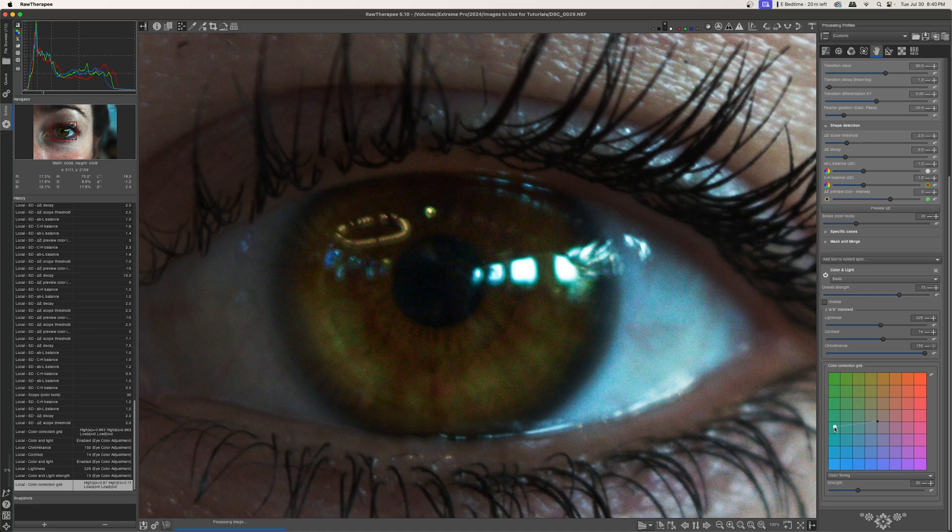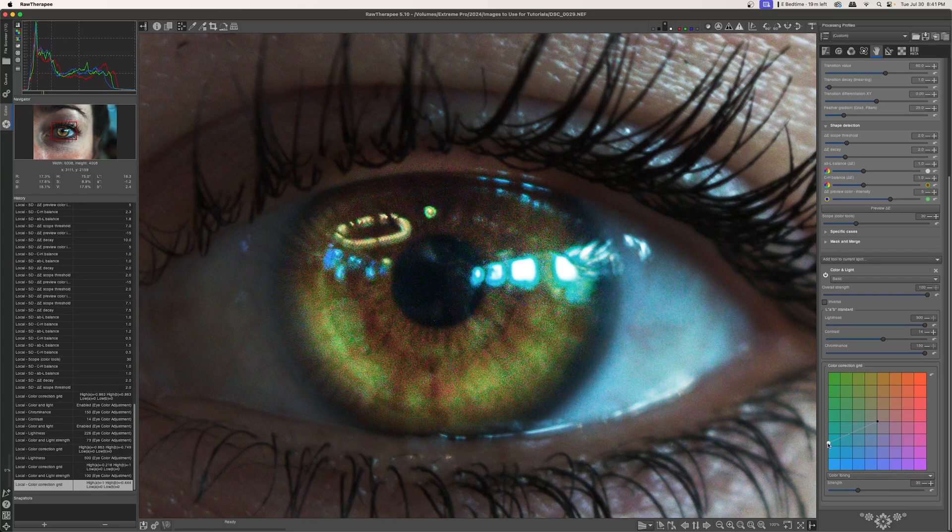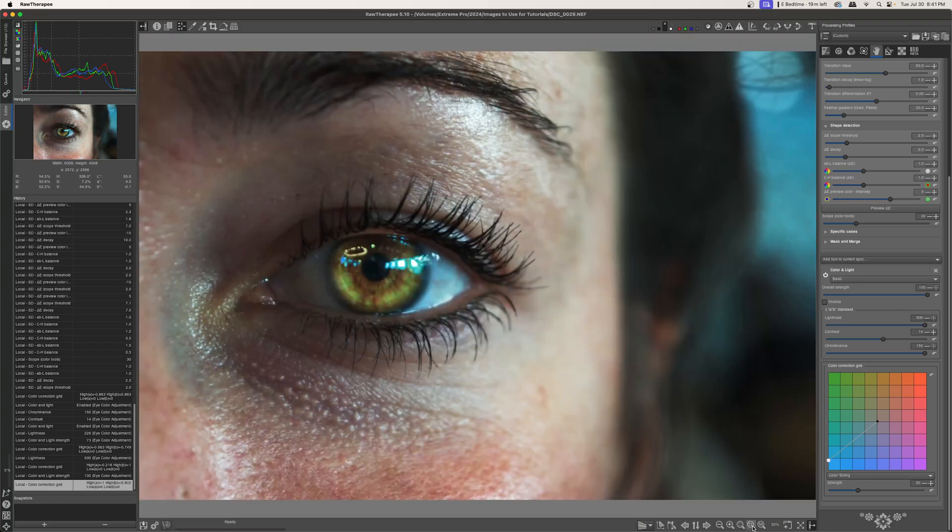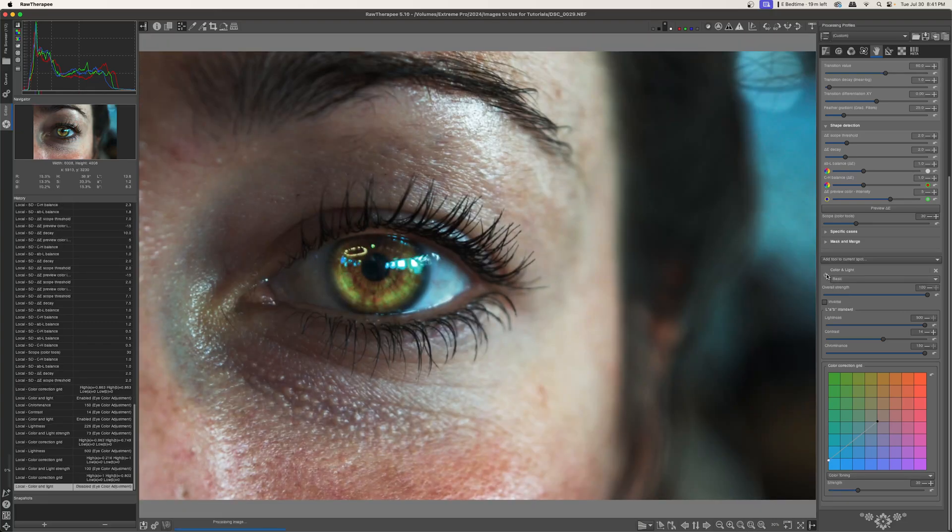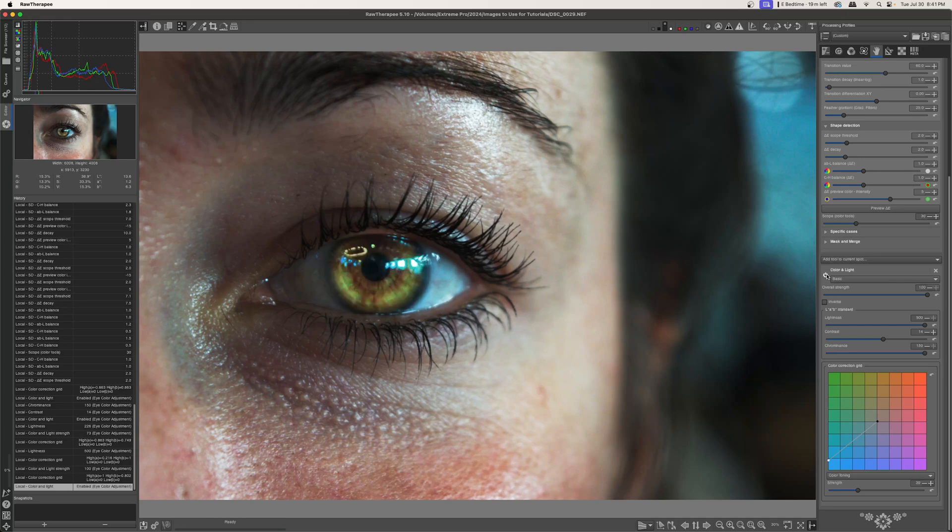So we have to shift this around until we get the color that we want. So maybe... Okay, I think I like this color. Let me zoom out and take a look. Let me turn that off and on again. Okay, that's not too bad.